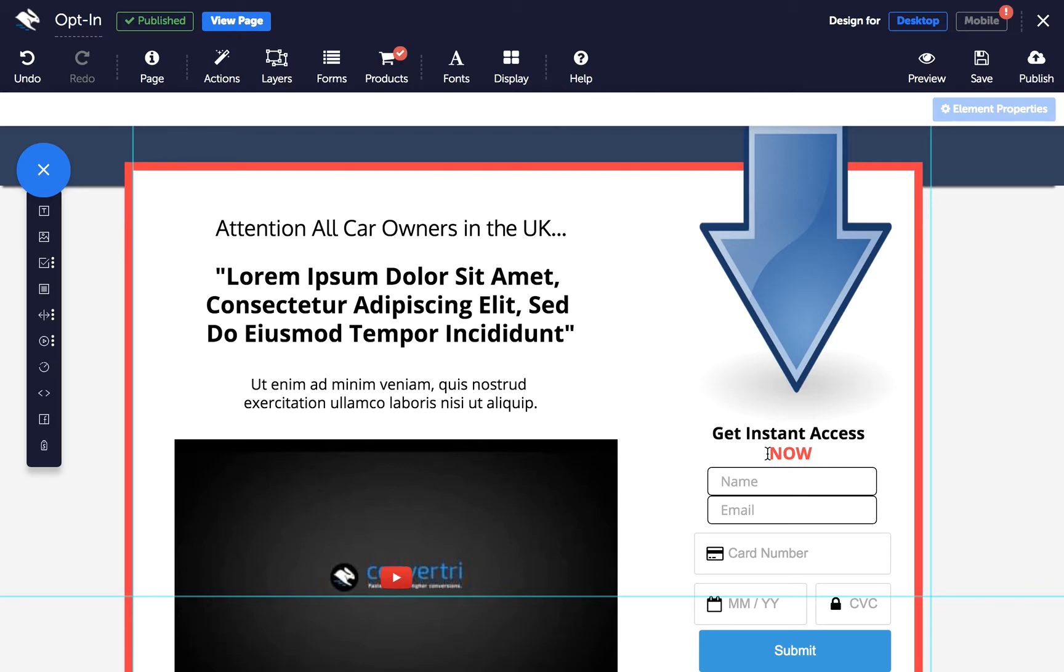Dynamic text works by displaying different text corresponding with query strings in the URL. Query strings are variables you set to trigger dynamic elements.